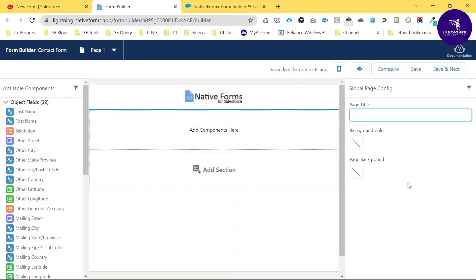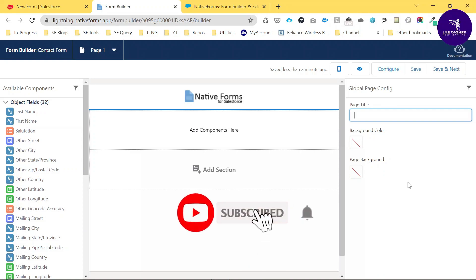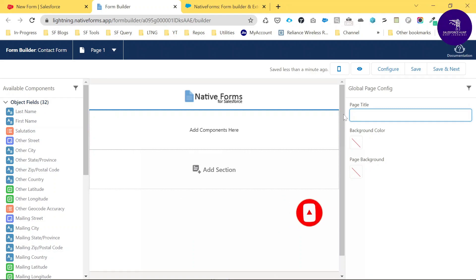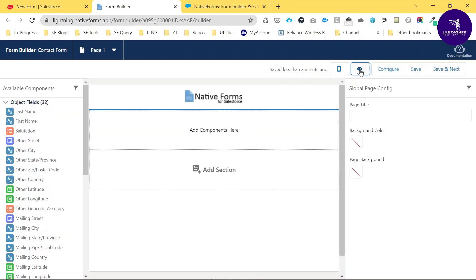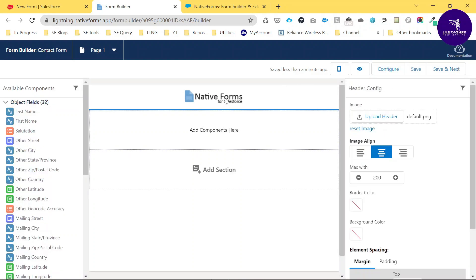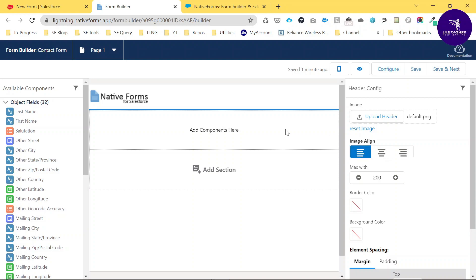Now it's time to design the form builder. This is the new UI and you can customize each and every component. First, let me show you how it looks from outside — click this eye icon to preview. You can see the logo here and customize it. Click image alignment to move the logo to the left panel. You can also upload your own image from your site.